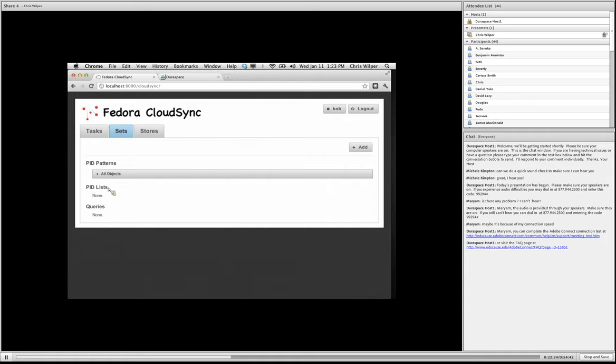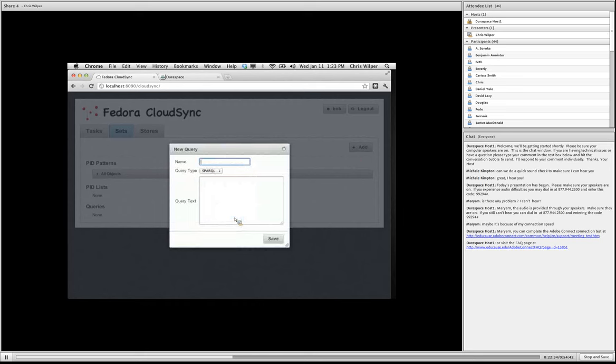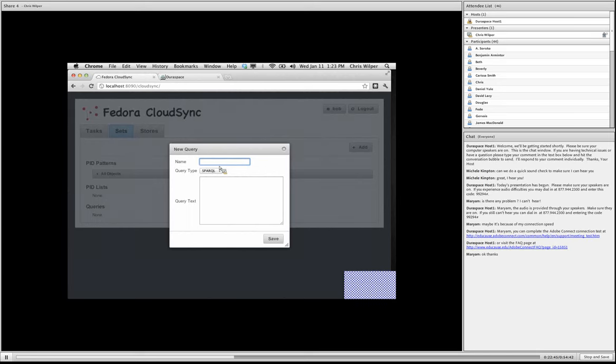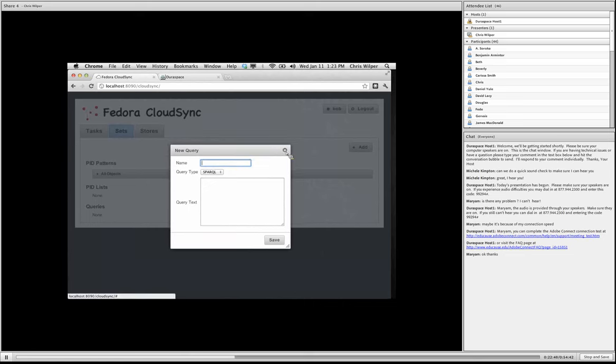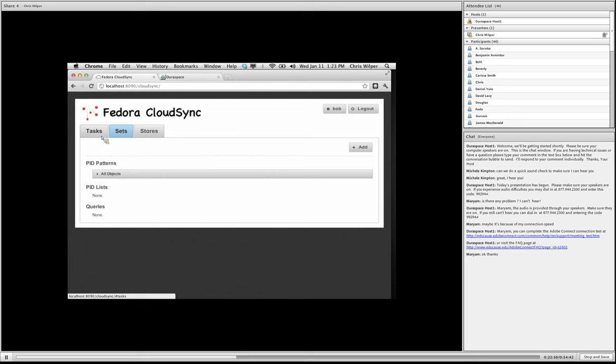You can also specify a particular list of PIDs. If you have a specific list you're interested in working with, and you can also specify more powerfully lists based on queries. So this requires that you run the Fedora resource index. You can create queries to select an entire collection in your repository, and these can be very flexibly written. We're not going to do the queries for this demo, but just keep in mind those are RDF queries. So they act on relationships in the repository.